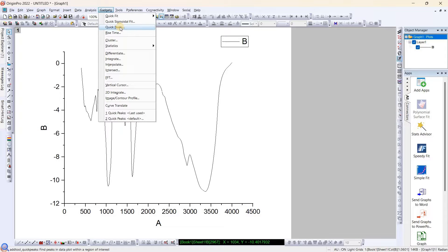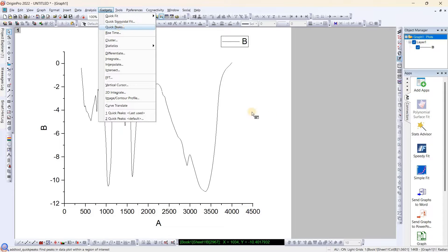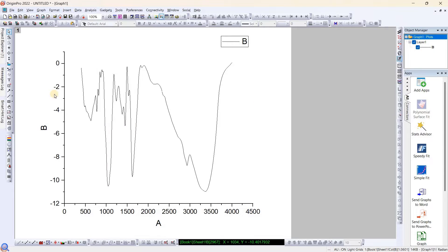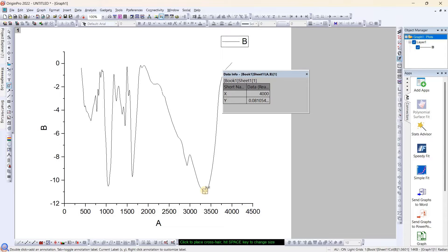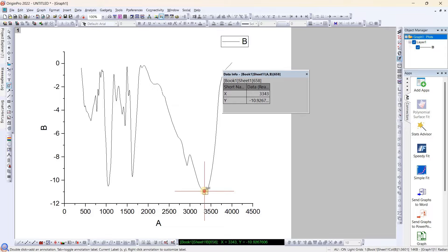First method is annotation. In this method it's a little bit hectic for me as per my experience. You need more precision to find the peak. Once you select your peak you need to double click it.